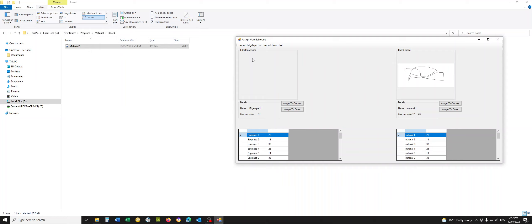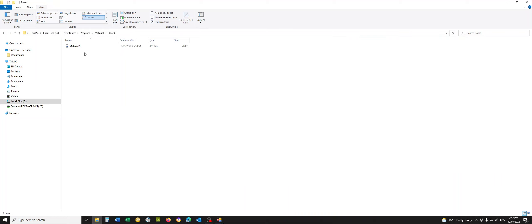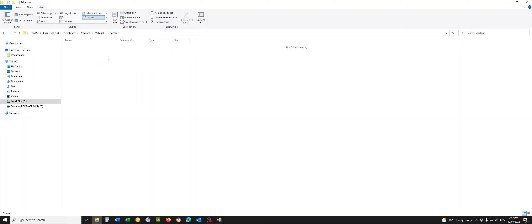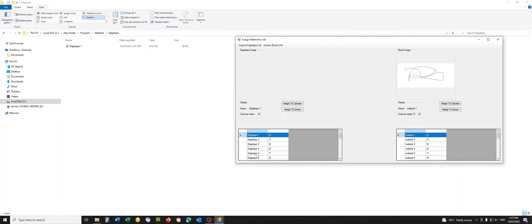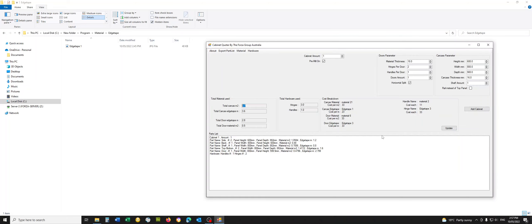So for example, edge tape one, I'm going to take the same image as I don't have another one. Go back into edge tape, control V. Let's rename tape one. It'll load up. Perfect. And that's it for the moment.